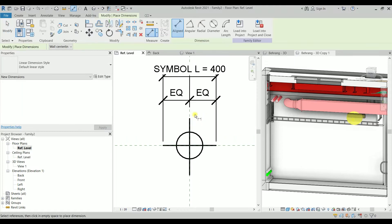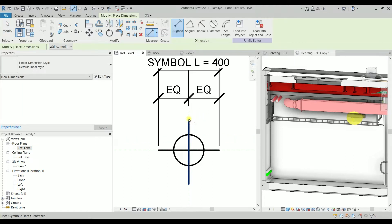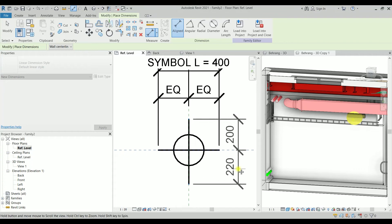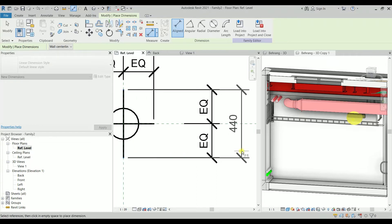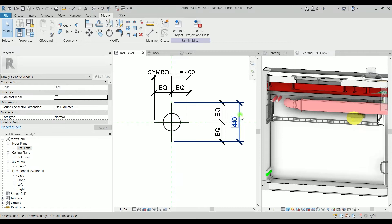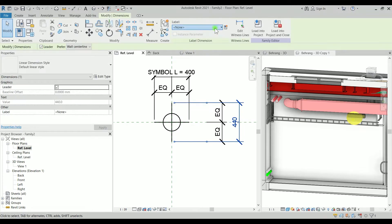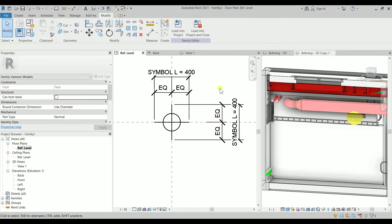Type DI again for the other line. Hit tab until you find the endpoints, then dimension this line and this line to the other points, make it equal, and for the overall length assign symbol L. Done.